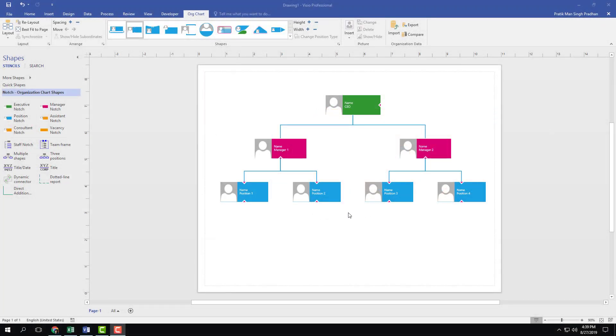If you want to make multiple connections between staff members, you can also use dotted line report.